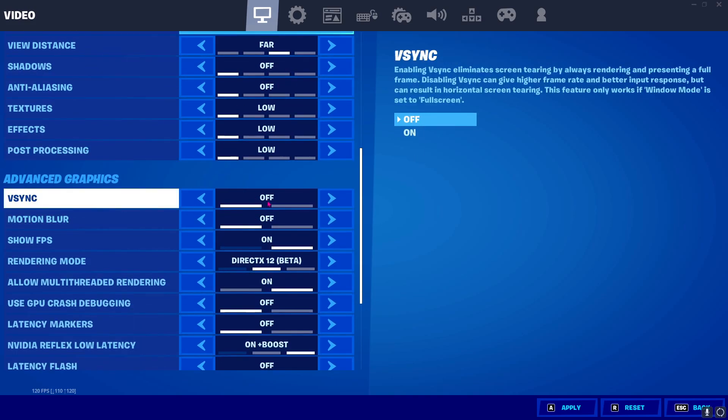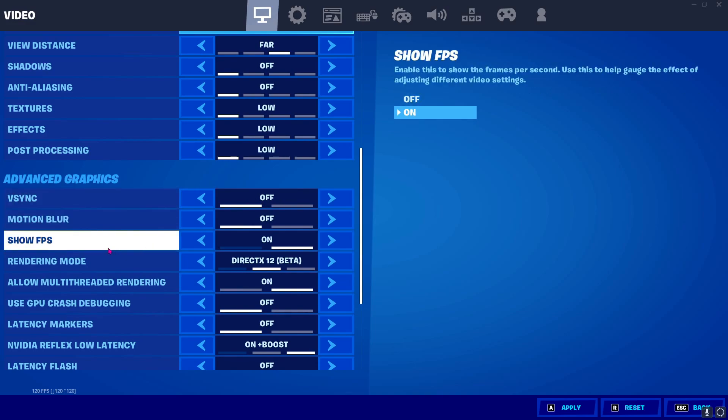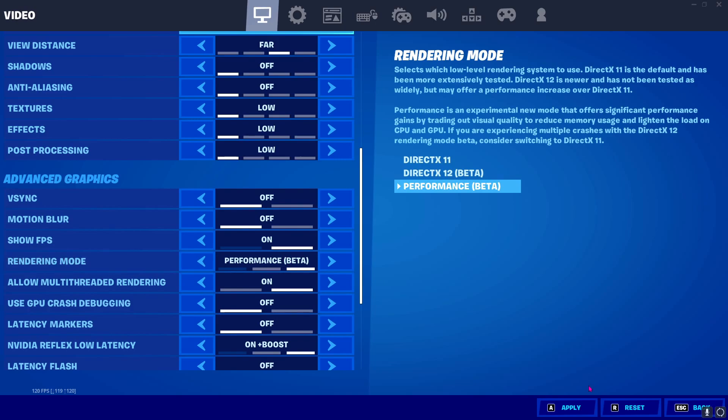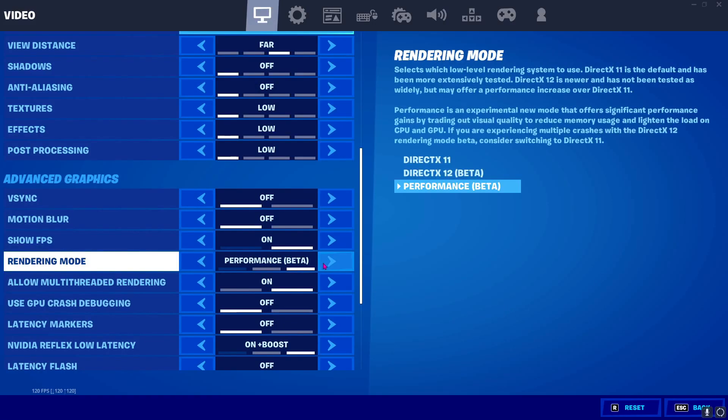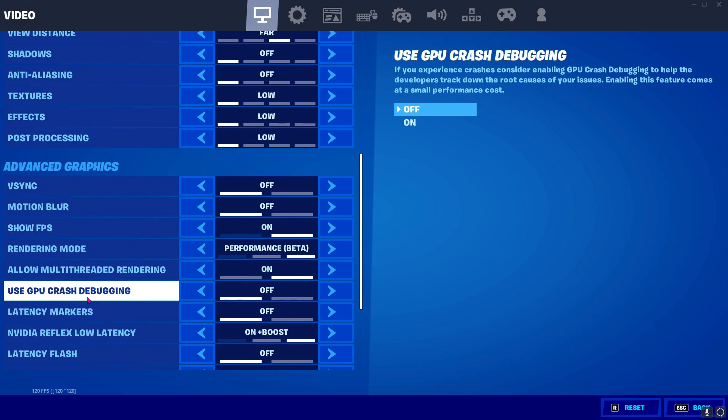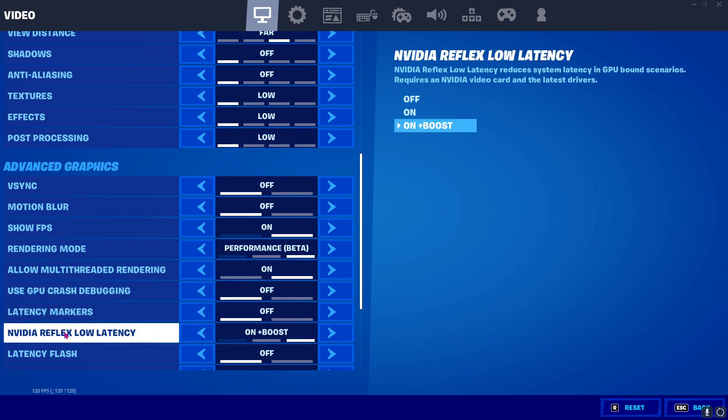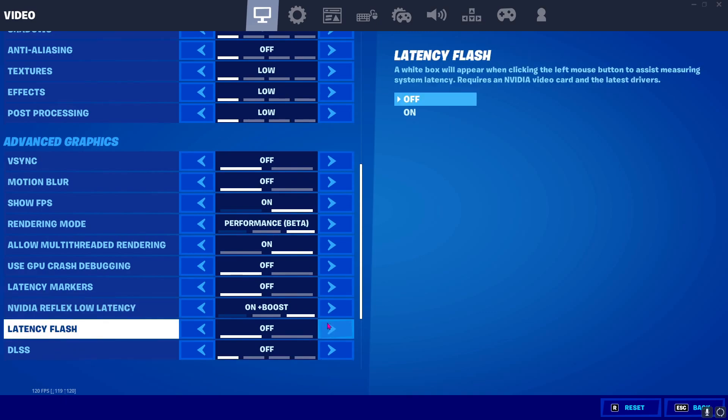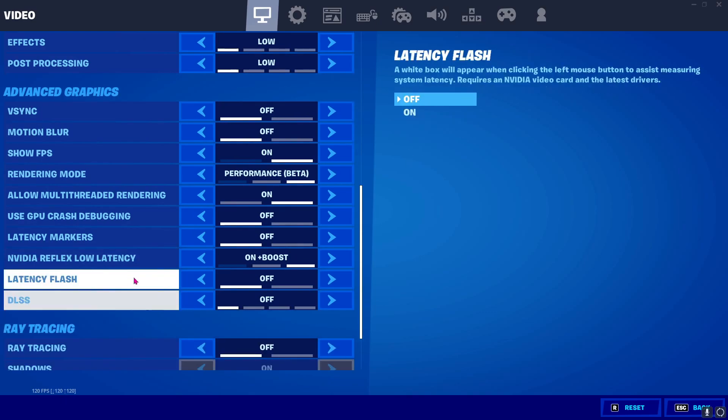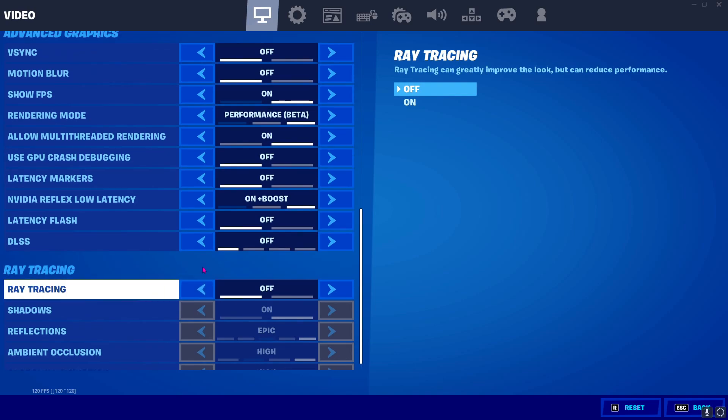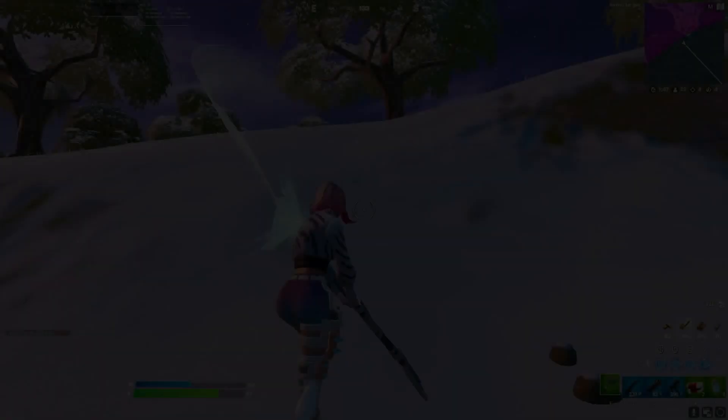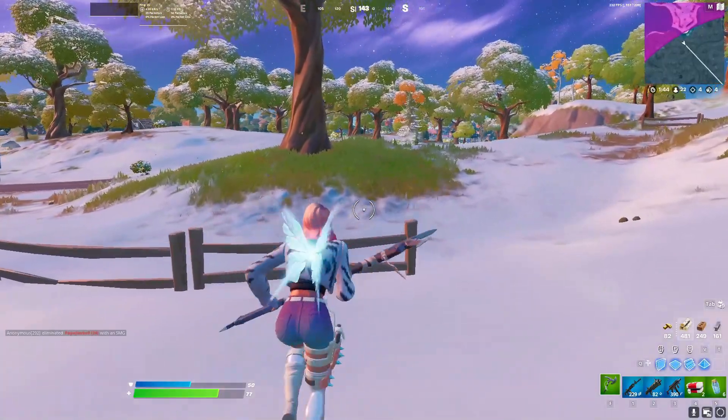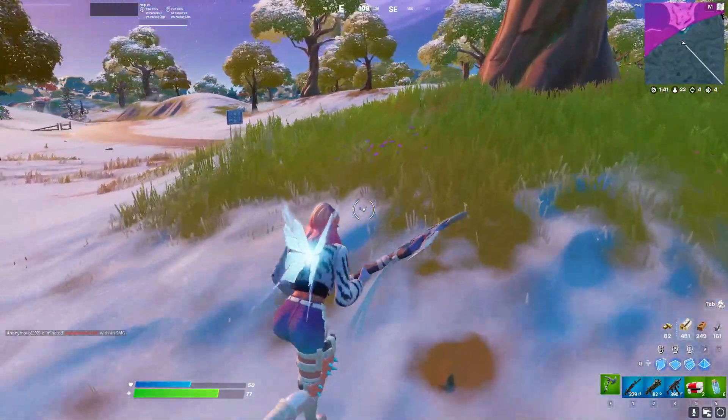Then scroll down, make sure to turn off your V-Sync, turn off your motion blur, make sure to turn on show FPS because we want to see how FPS looks. And for the rendering mode, I highly recommend you guys to go for performance beta and it will take effects when we restart the game. And then for allow multi-threaded rendering, go for on. For GPU crash debugging, go for off. For latency markers, go to off and NVIDIA reflects low latency, go to on plus boost. For DLSS, off and latency flash, off. Also, ray tracing should be turned off. So, these are the best settings for Fortnite and I believe this will help you guys a lot.